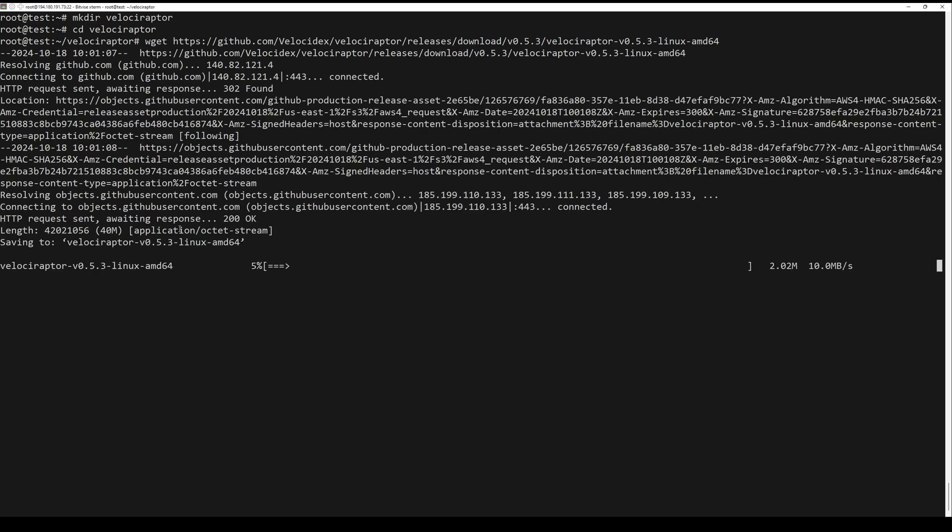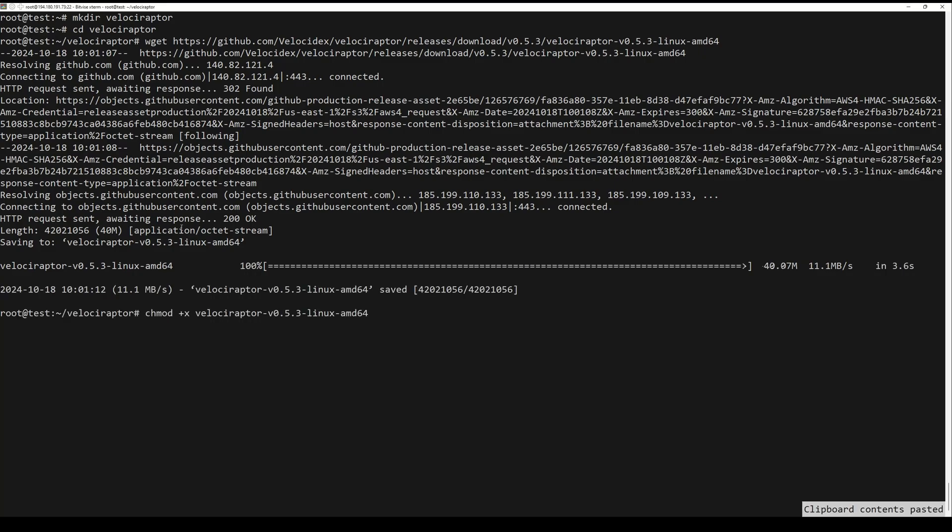Once the download of the binary installer is complete, make it executable by running the next command.